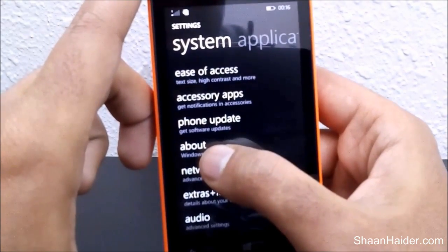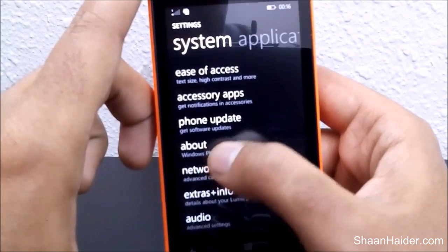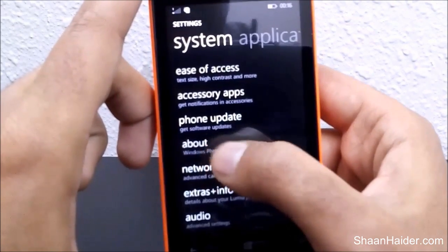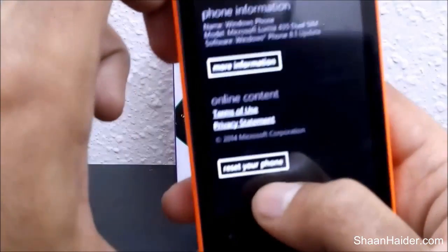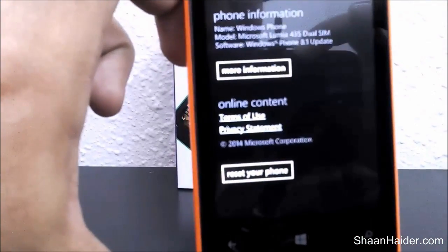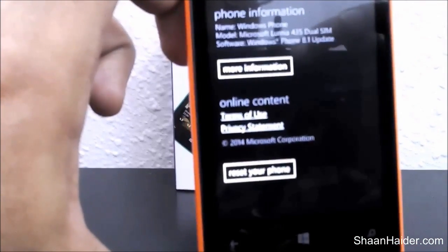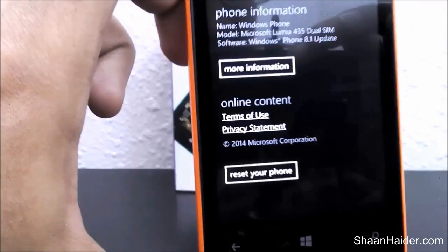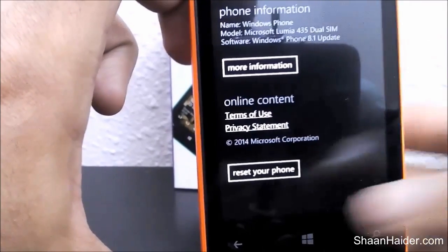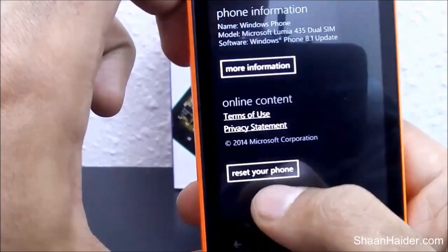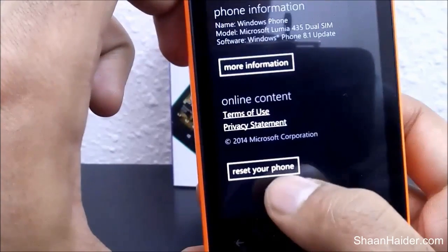You can find the About section right here — just tap on it. Here you will find the option 'Reset your phone', as you can see. Let me focus on it. So here's the option: 'Reset your phone'.